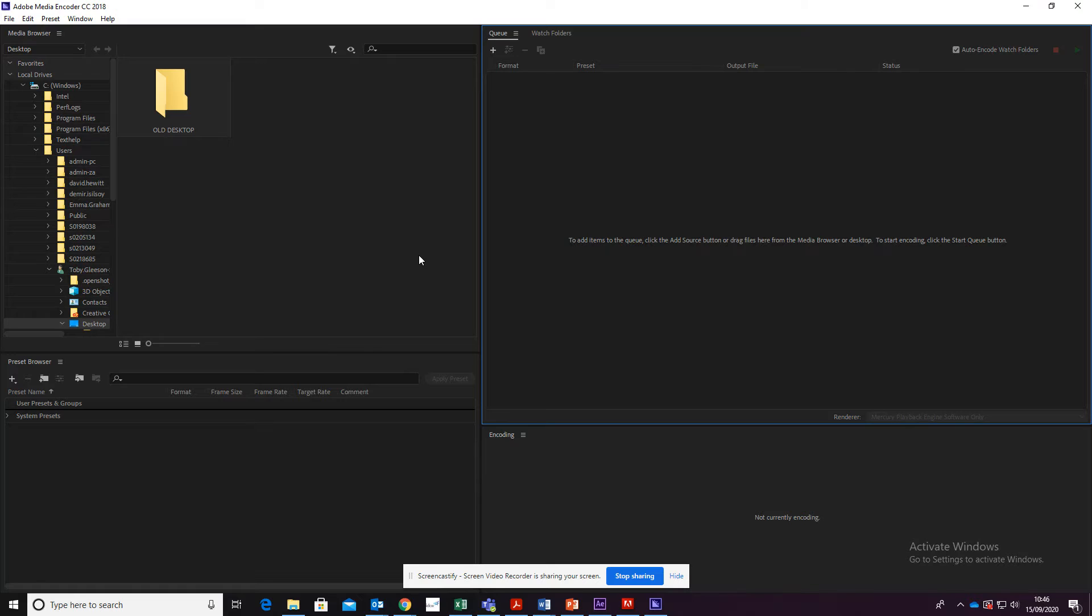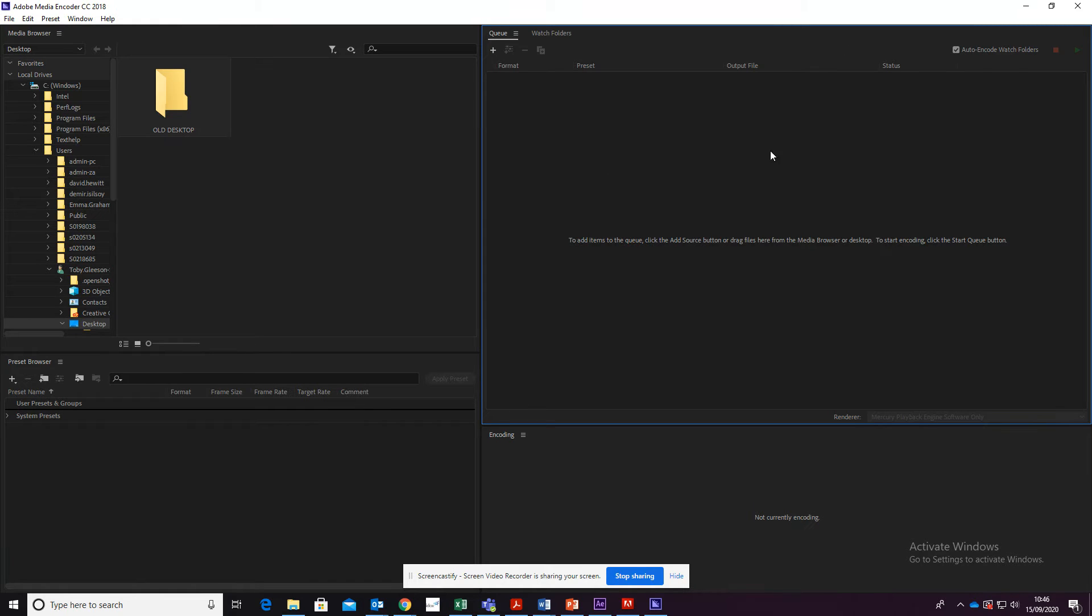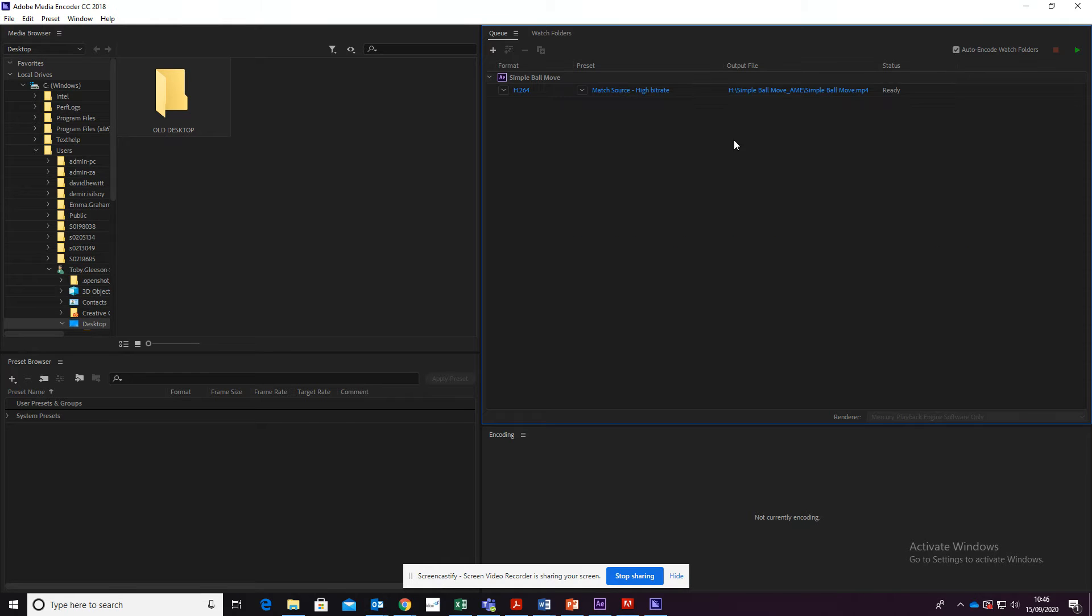Media Encoder has now popped up, and what you should see in a second is your work appear in this section over here. There we go.